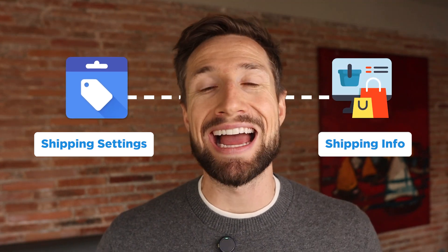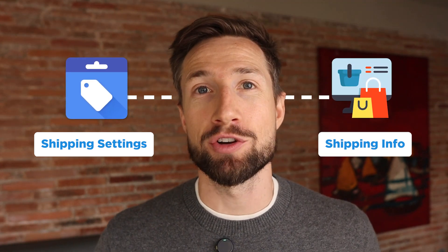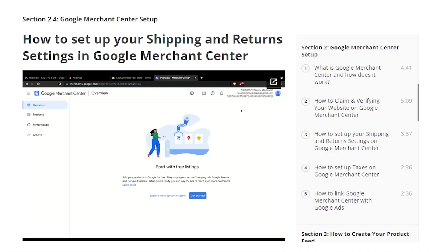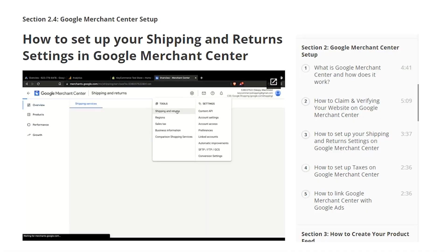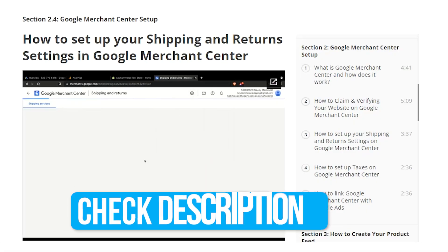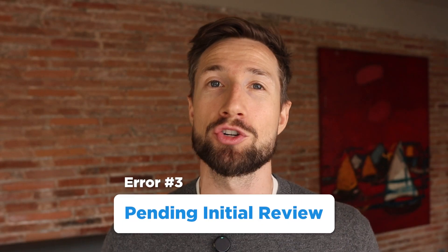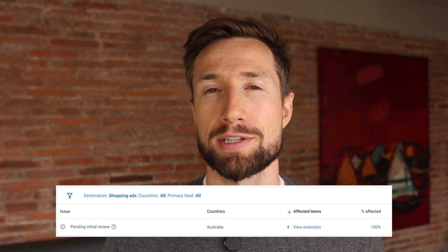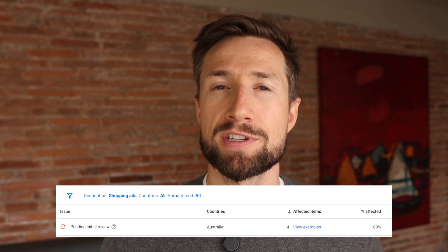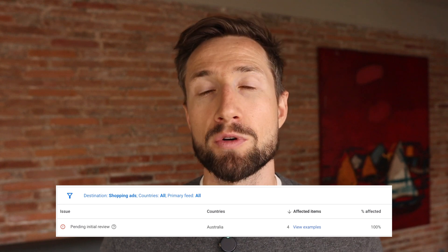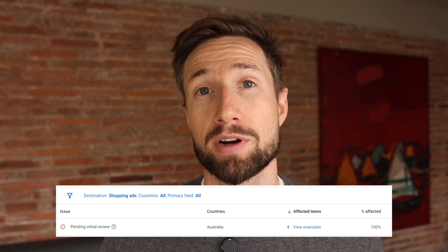Then go ahead and refetch your feed. I also have a full lesson that goes deep into setting up your shipping settings on Google Merchant Center — I'll leave a link to that down below. The next error you might be seeing is where it says Pending Initial Review. You'll sometimes see this error when you first submit your products for review in your product feed.